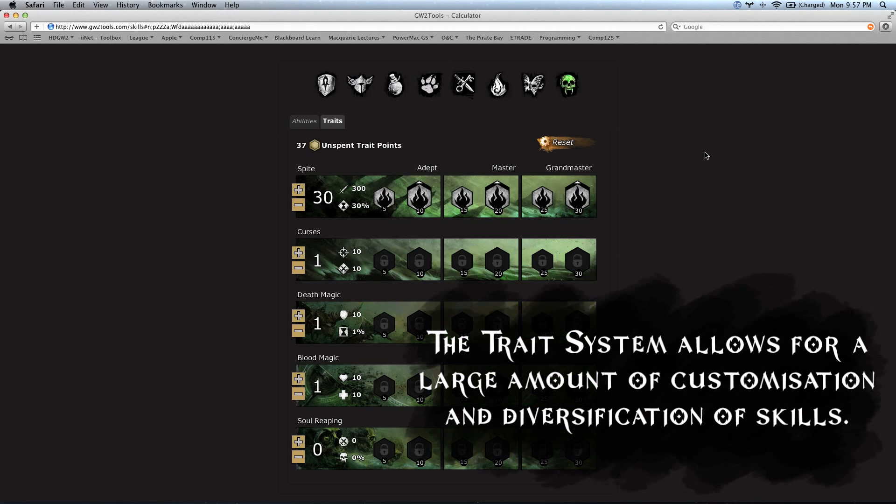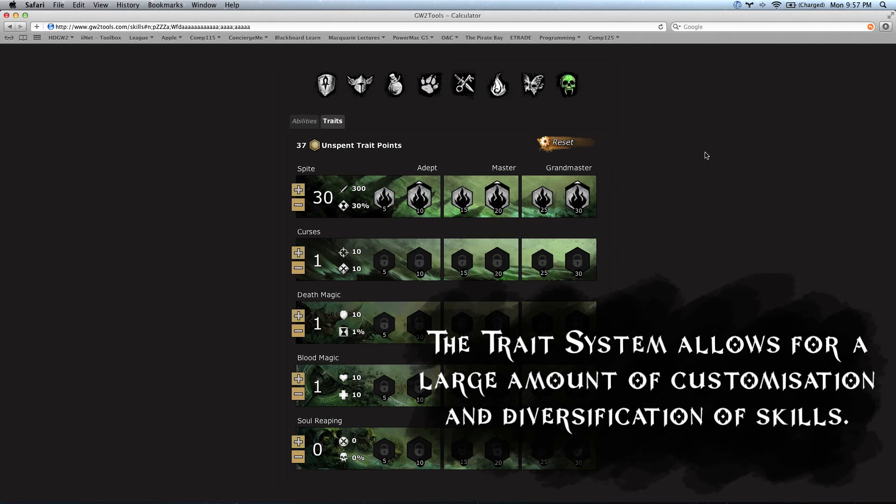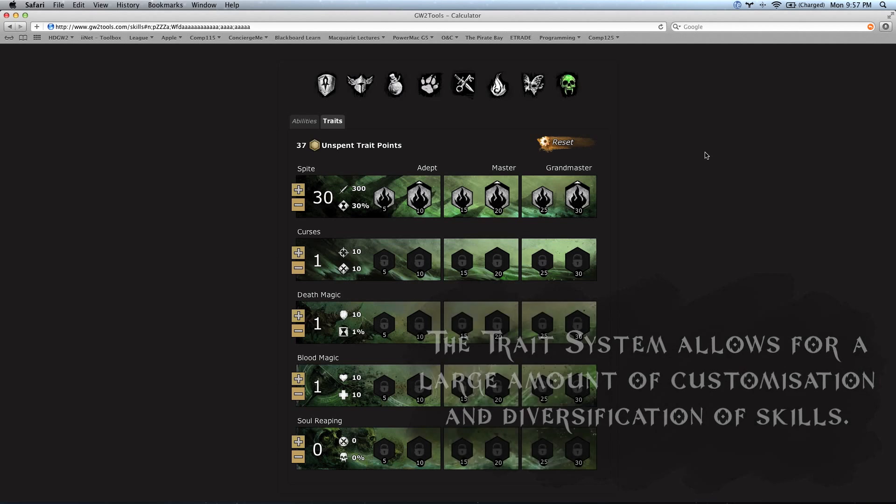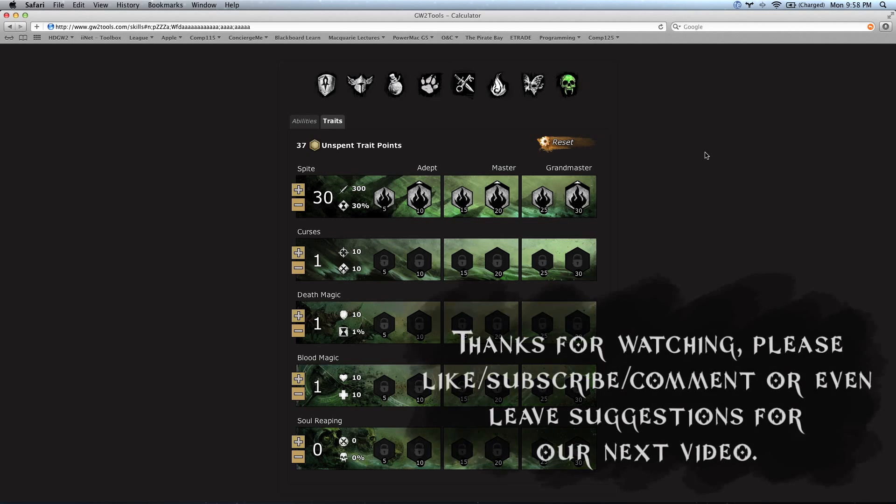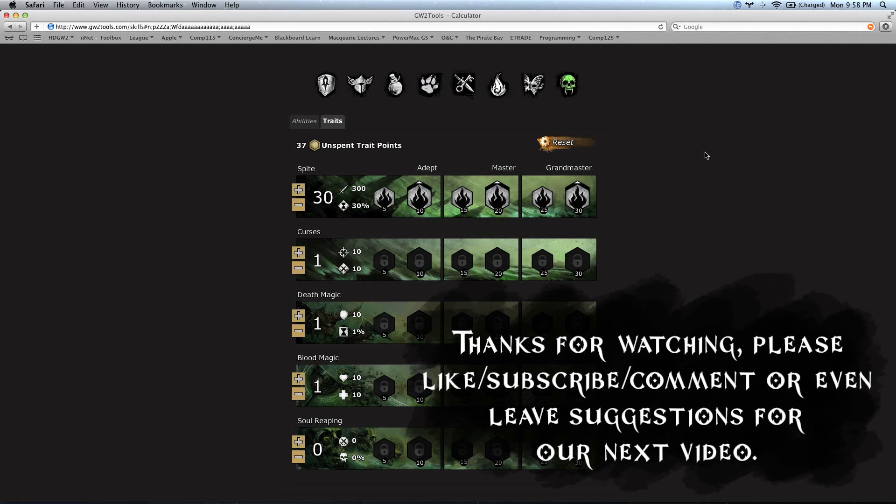Like we said earlier, the great thing about this trait system is it's going to be able to customize the way a skill performs. This is going to give us a large diversity of character builds. In comparison to Guild Wars 1, we had a large pool of skills. There's actually a bit less skills in this game, but on top of that, we've got these traits which are going to allow us to diversify those skills. When we marry these two things together, the potential for customization becomes nearly limitless.